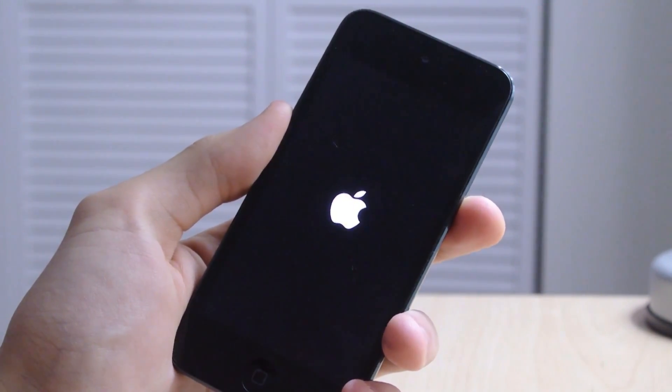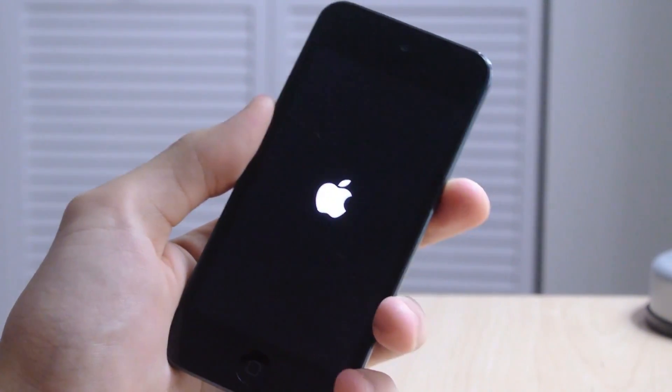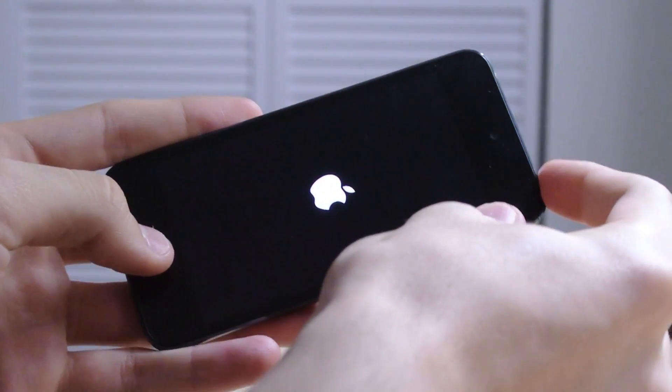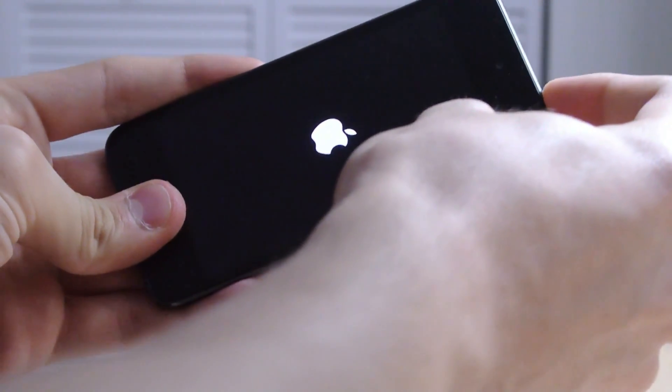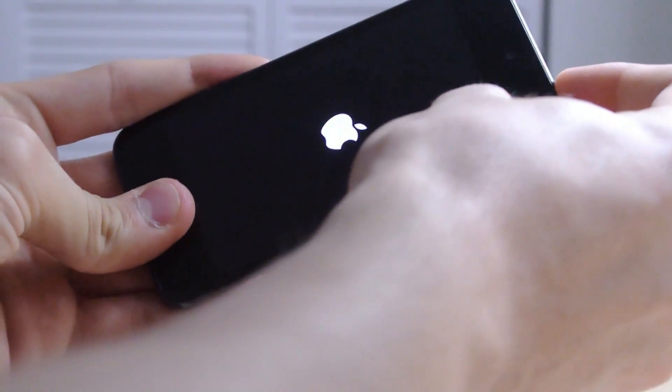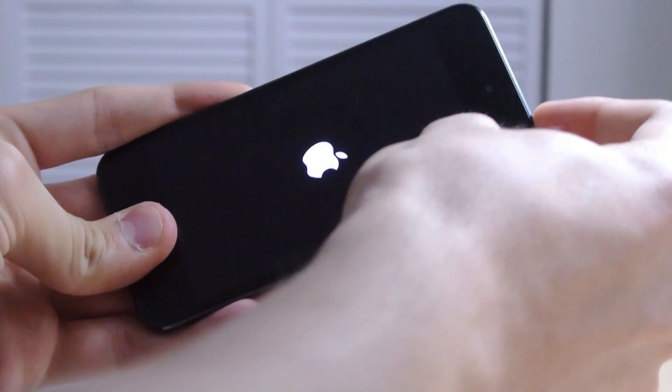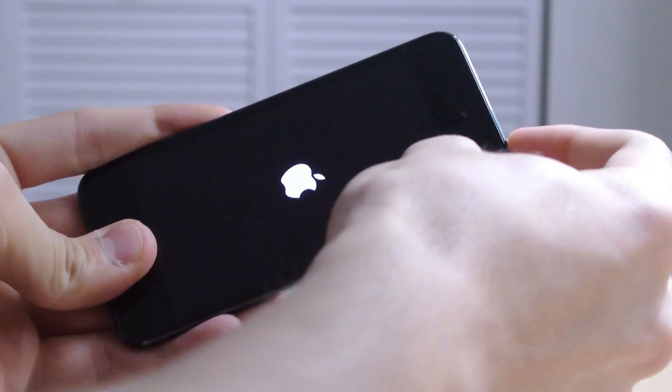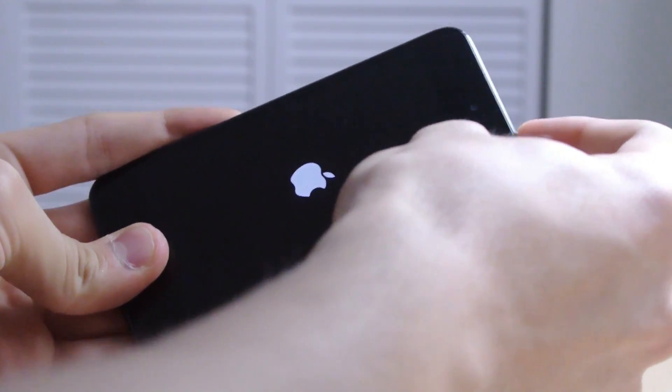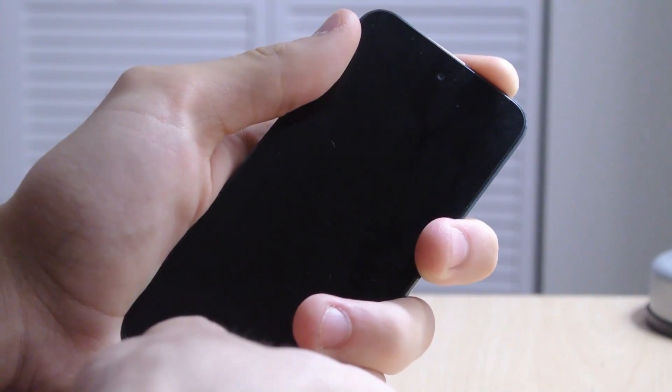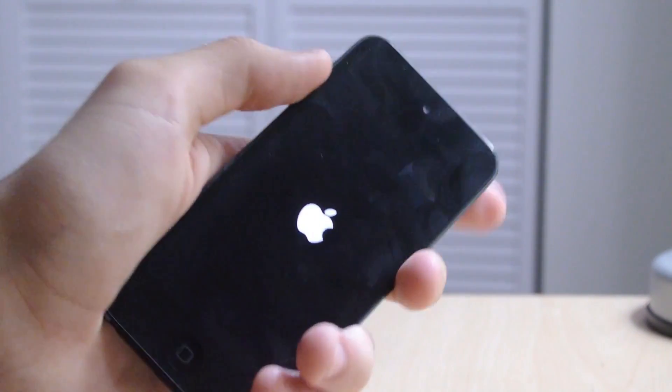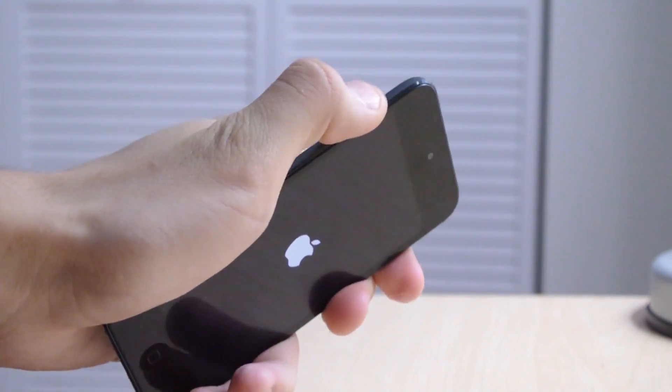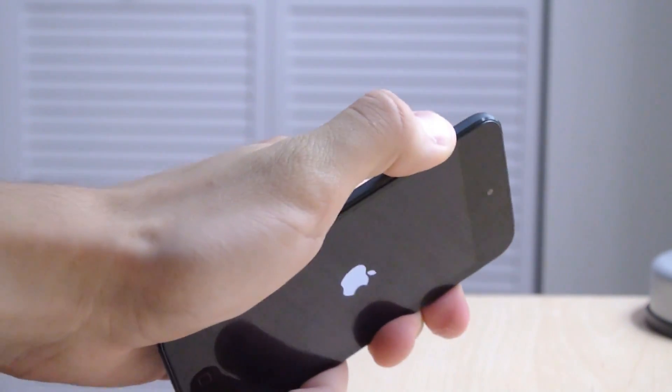I'll show you. All right, so what you want to do is hold the home button and the power button simultaneously to force reboot the device, and once the Apple logo disappears, let go and then hold the volume up button until it reboots.